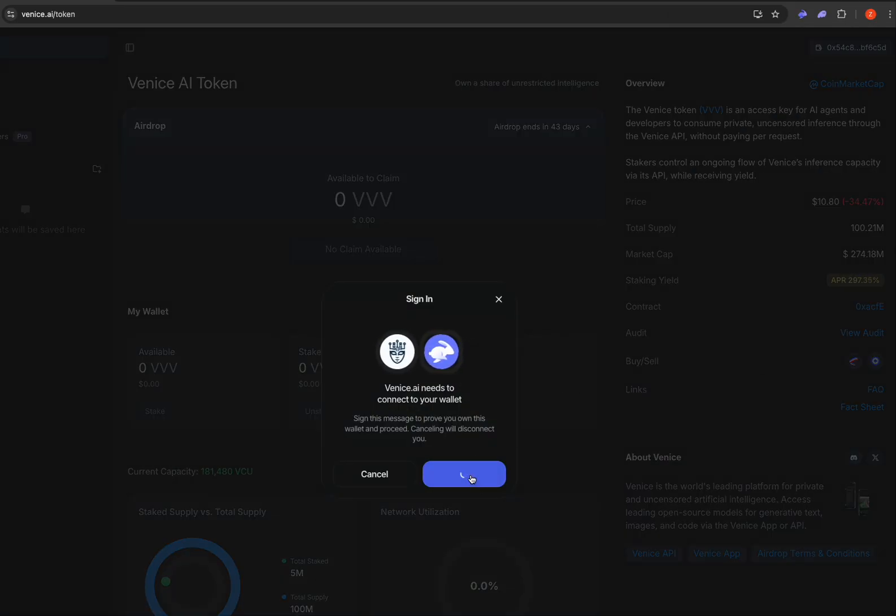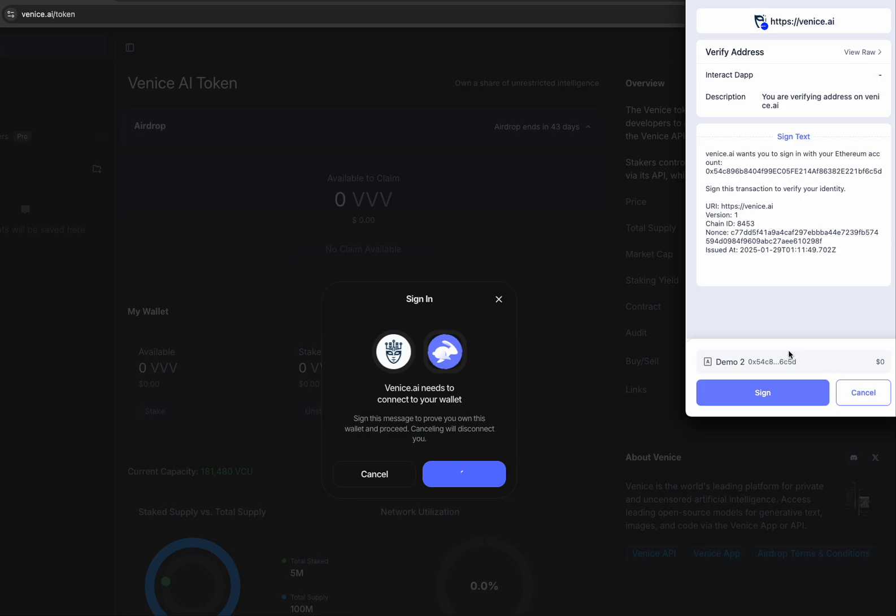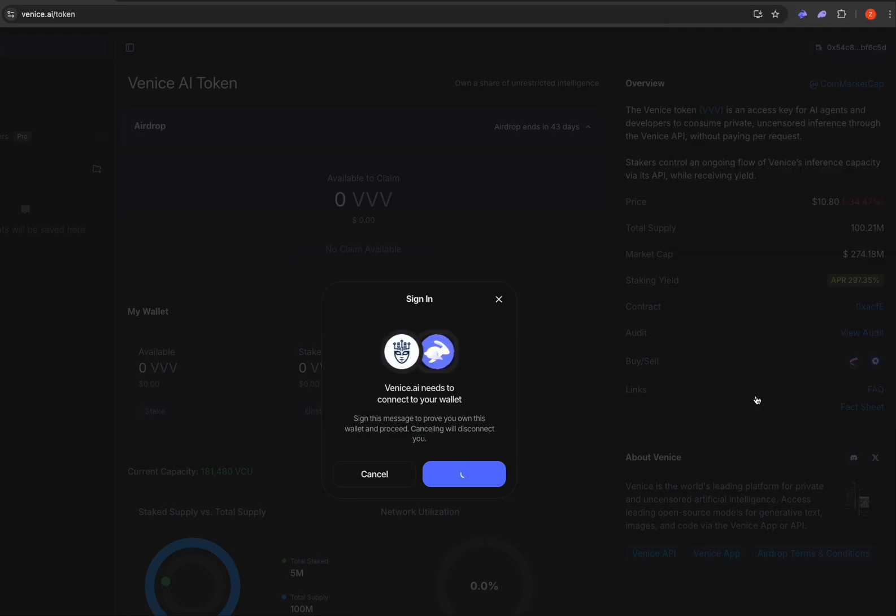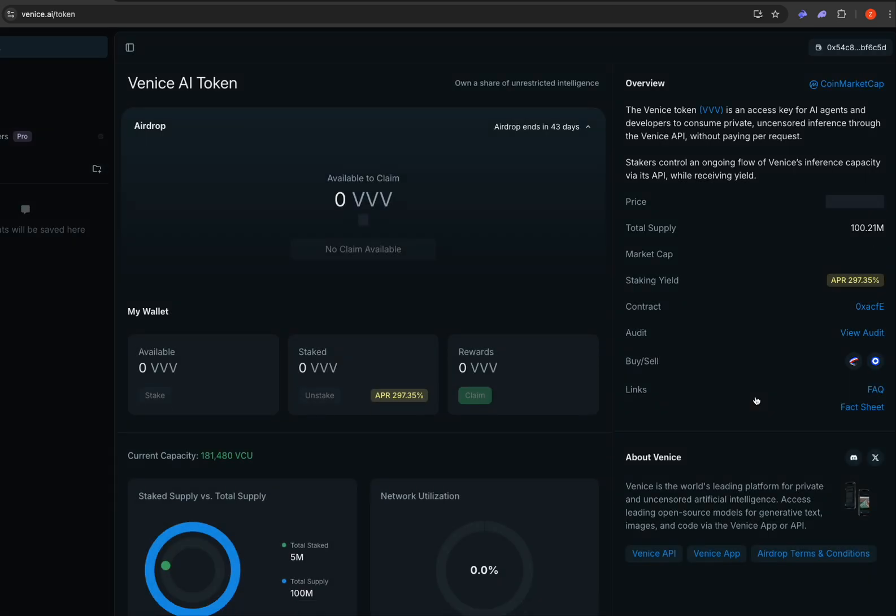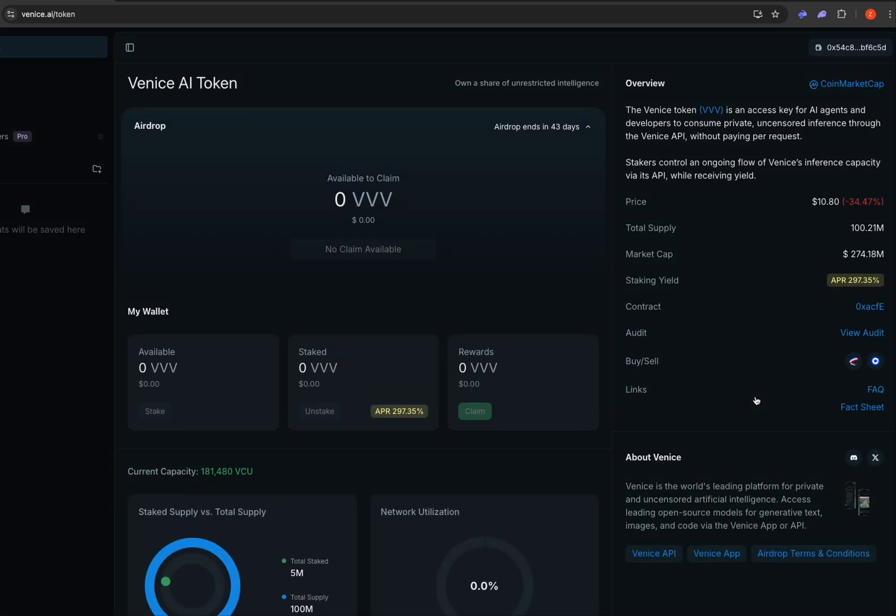Sign again to prove you have ownership of the wallet. Okay, that's it. Thank you very much.